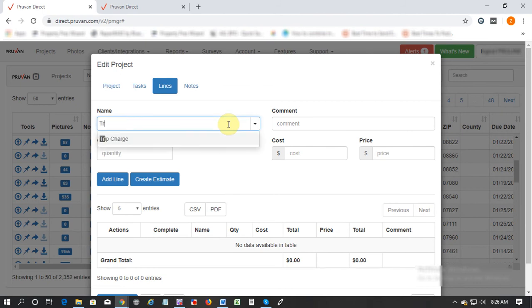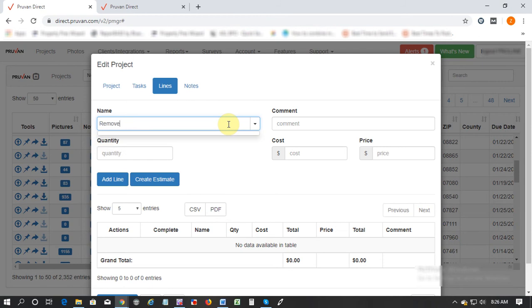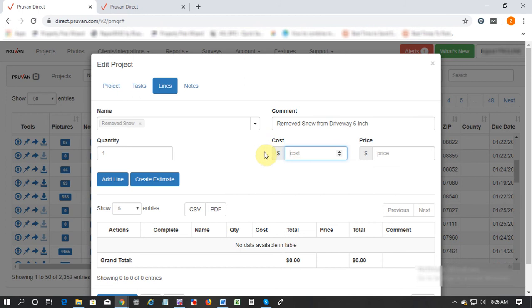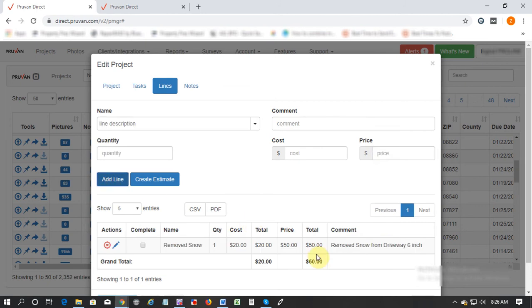So let's say you have a trip charge or you're going to remove snow in this work order, you can just click remove snow and add the amount that you're going to pay to your crew, your contractor, which is the cost, and how much you're going to get paid from your client, which is the price, and then just click on add line.